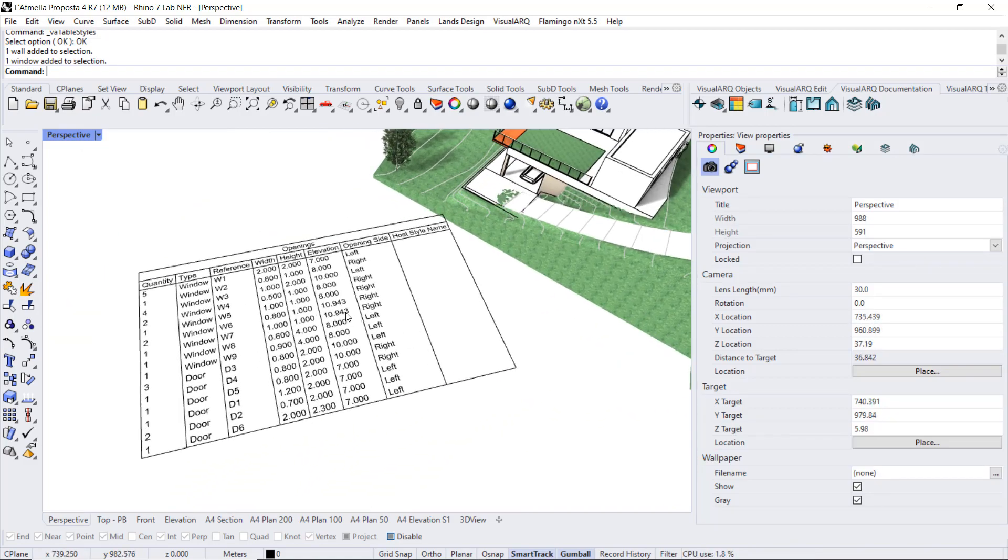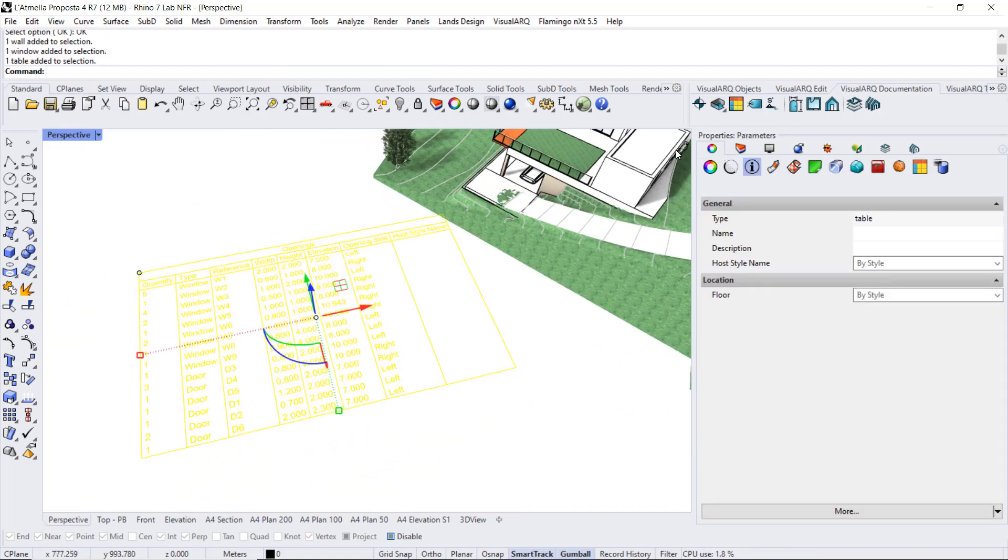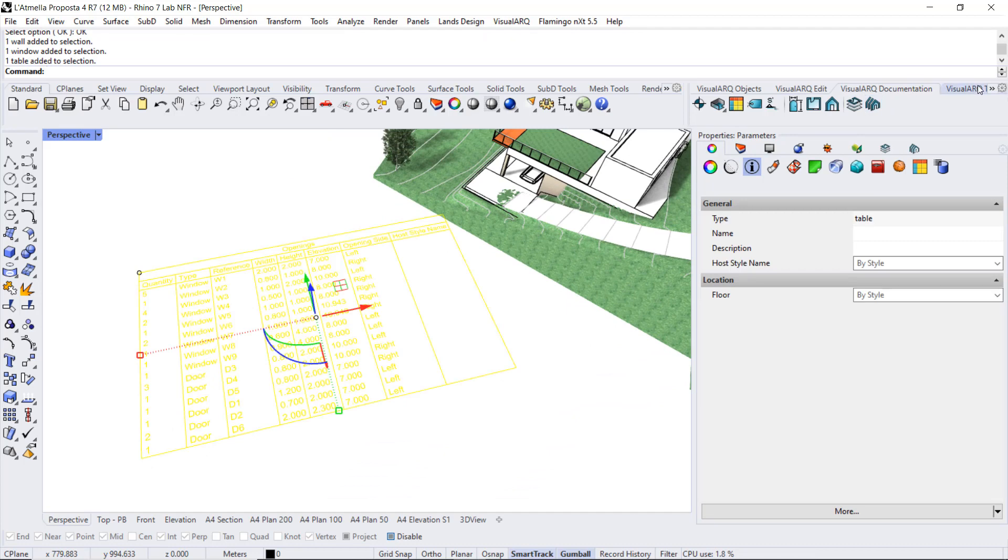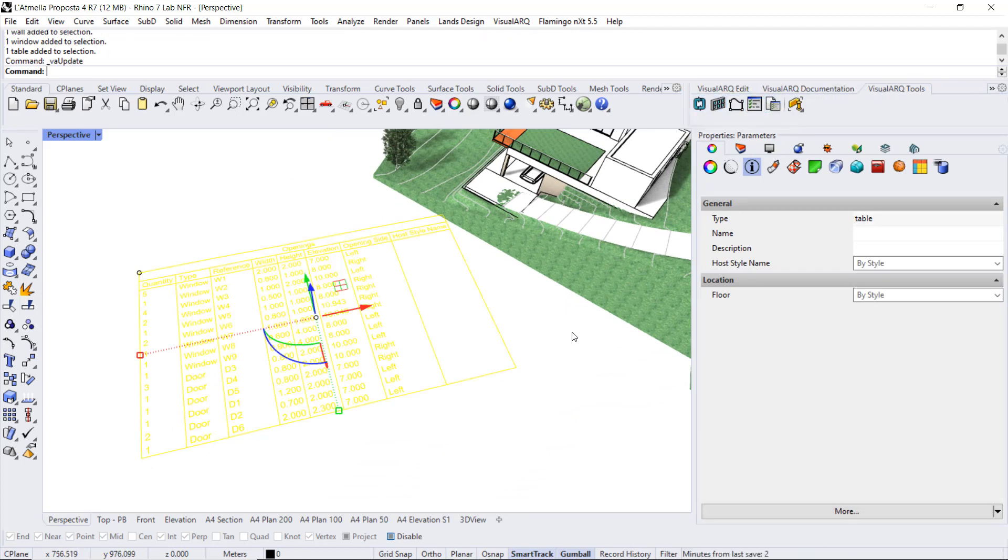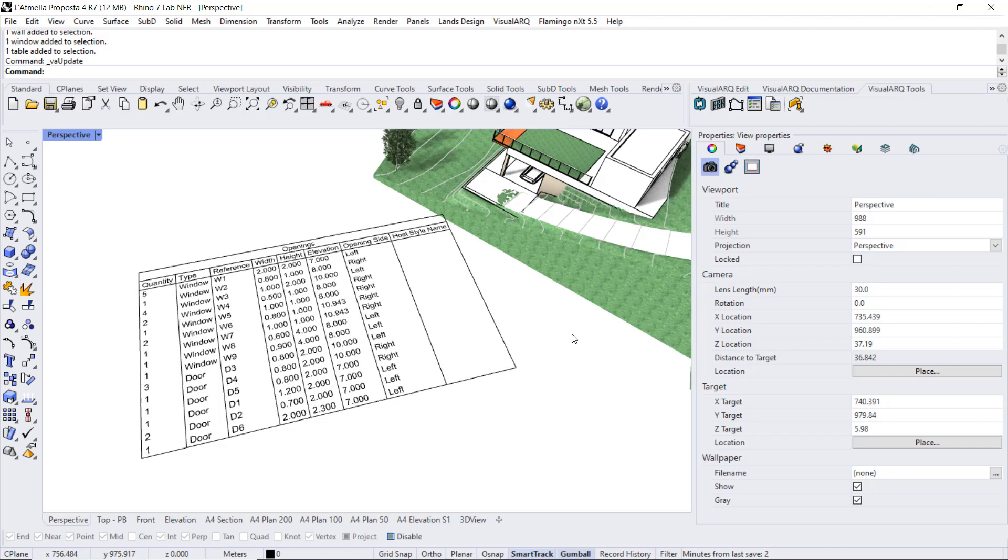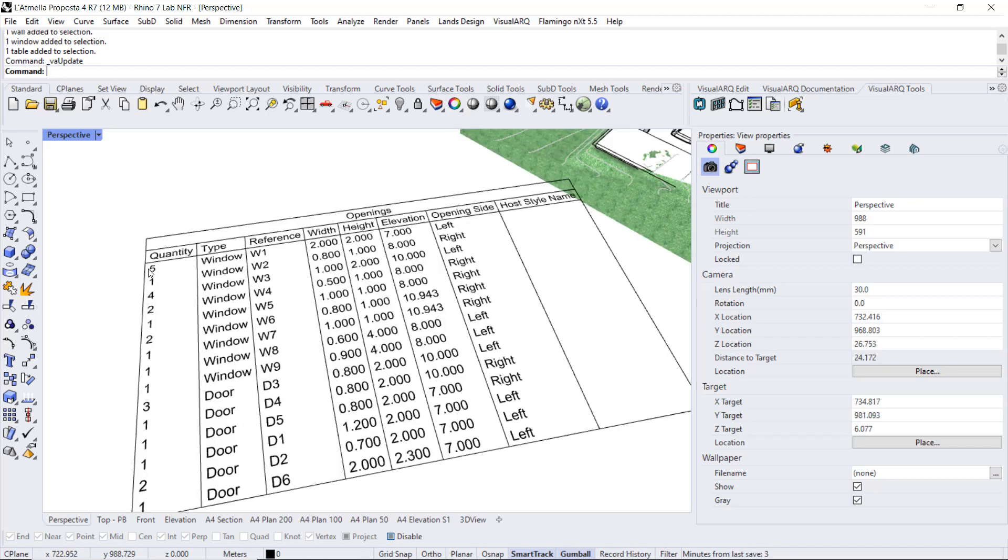We can update this table now, and if we don't see the value in this list means that that window is grouped in this table because it has common parameters with other windows. We can modify the table style so we list all the doors and windows individually.